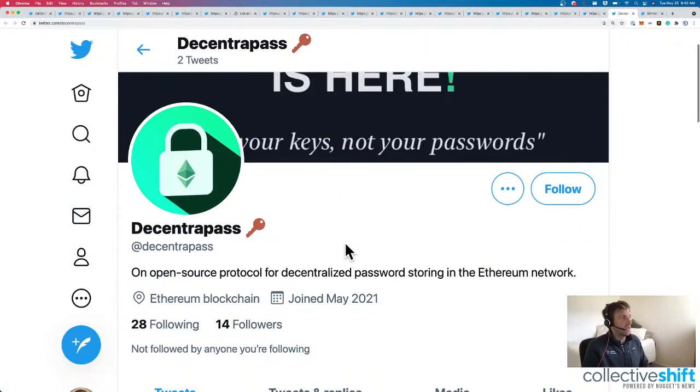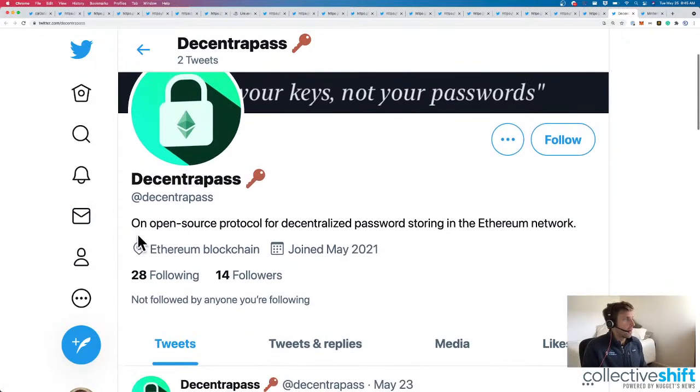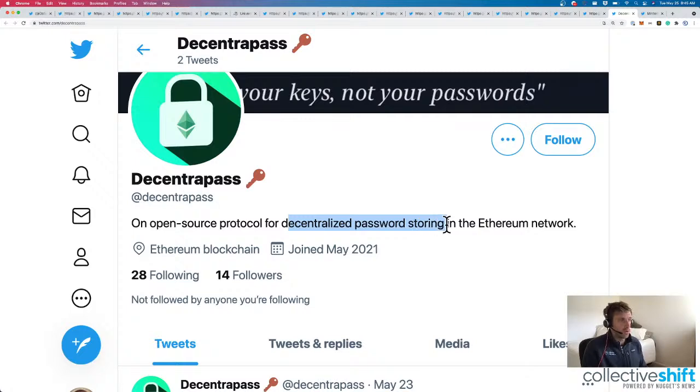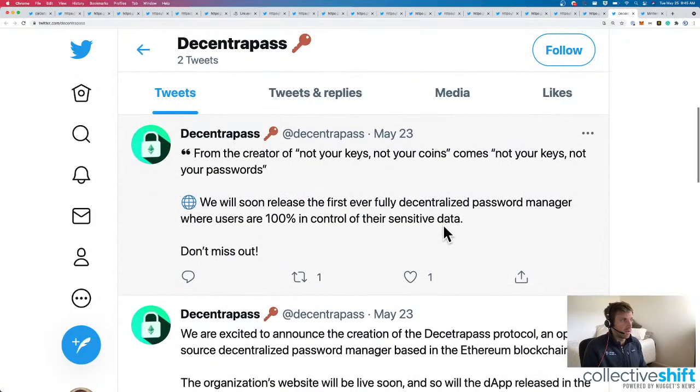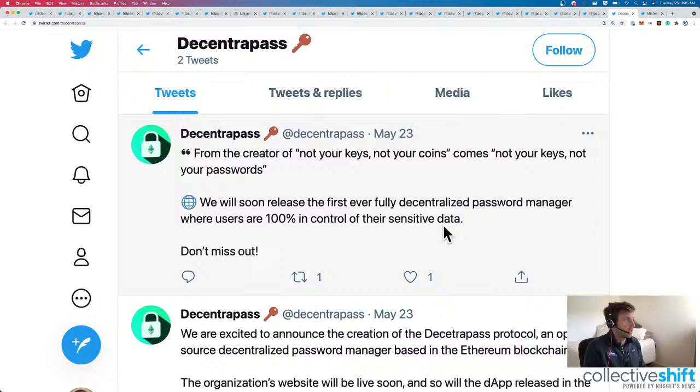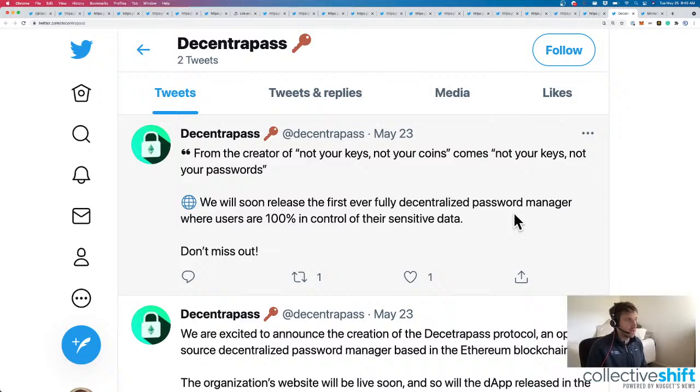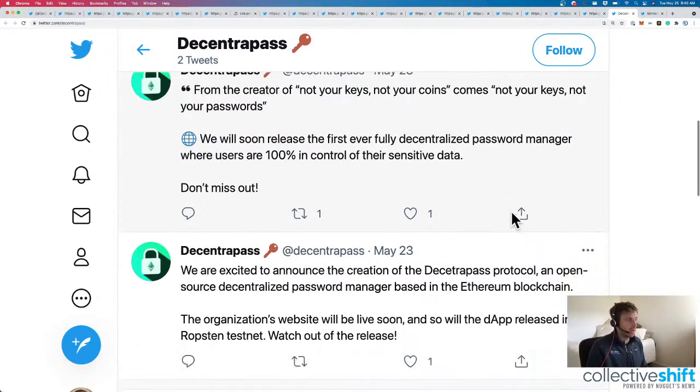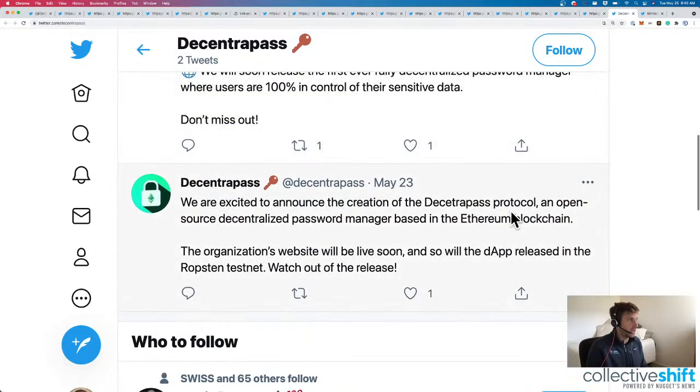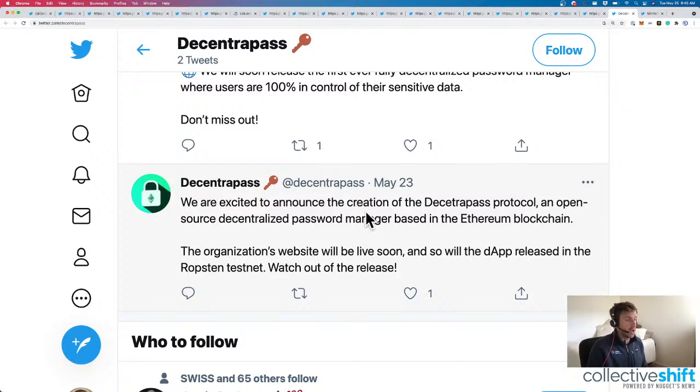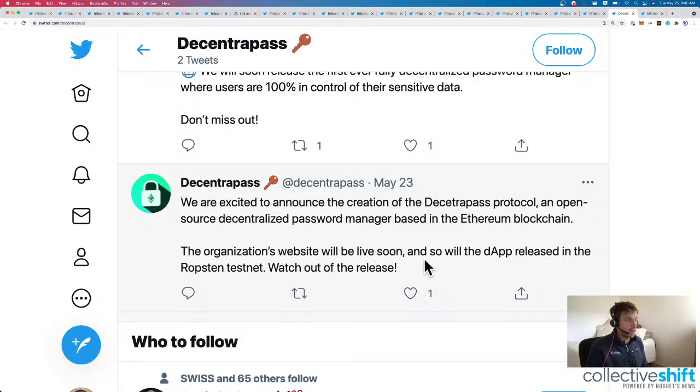Here's DecentraPass. An open source protocol for decentralized password storing in the Ethereum network. From the creators, not your keys, not your coins, comes not your keys, not your password. They will soon release their first fully decentralized password manager where users are 100% in control of their sensitive data, which sounds nice. That was listed two days ago. They just created DecentraPass and announced it to the world two days ago. The organization's website will be live soon, and so will the DAP released on the Ropsten testnet.